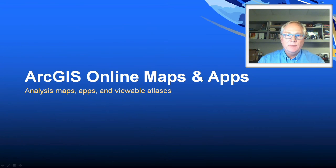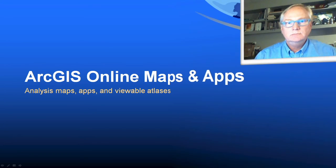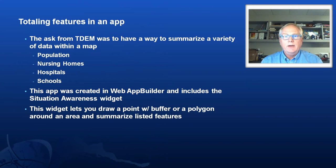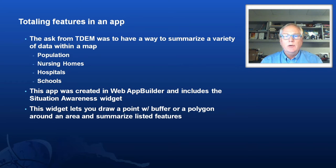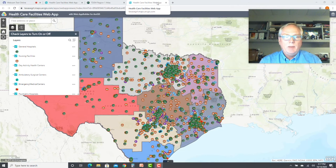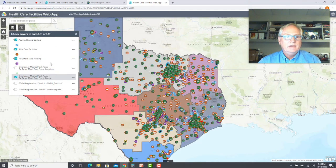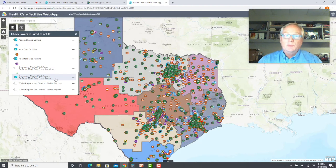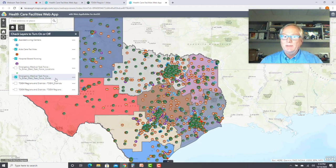Let me say a bit about some of the applications we built and how we use those across different disasters. One of the apps we built for TDEM was to display all the healthcare facilities across the state, but they wanted to be able to do summaries in certain areas. I built the app in Web App Builder and added a widget called Situational Awareness. That lets you draw a polygon or do a single point and a buffer distance, and it will do summaries on the features within those regions. The app has a lot of data — general hospitals, nursing facilities, healthcare, ambulatory surgical, and the boundaries of the Emergency Medical Task Force in Texas, which was one of those state agencies we built. No one thought you'd ever need that until this project came up, and suddenly we needed those boundaries and we already had them.